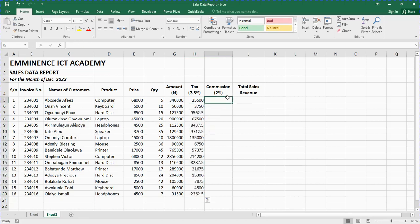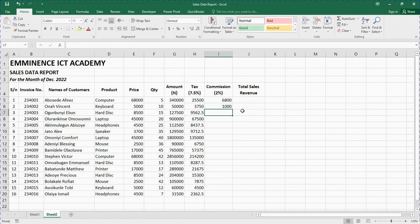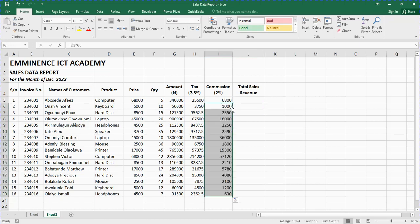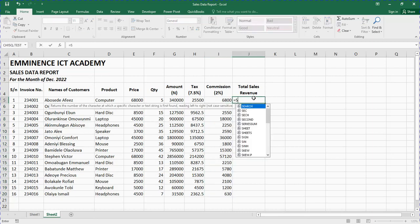Commission equals 2% times the Amount. Don't forget to press Enter. Tap on the amount cell, type equals 2% times Amount, press Enter, then double-tap the edge of the box to fill the rest.